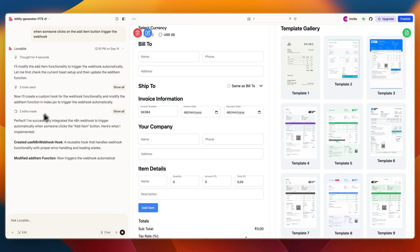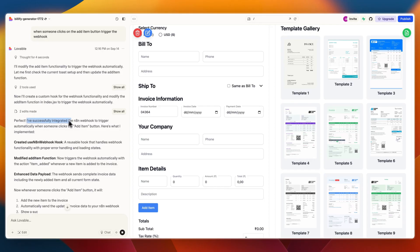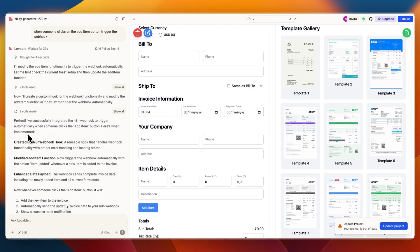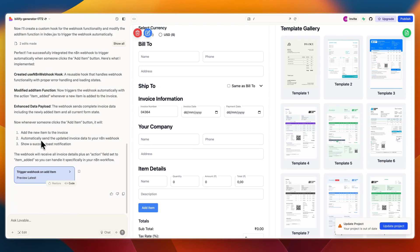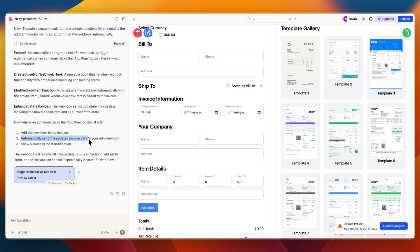Perfect, I've successfully integrated the n8n webhook to trigger automatically when someone clicks the add item button. Here's what I implemented: whenever someone clicks add item, it will add the new item to the invoice, send the updated invoice data to your n8n webhook, and show a success toast notification.